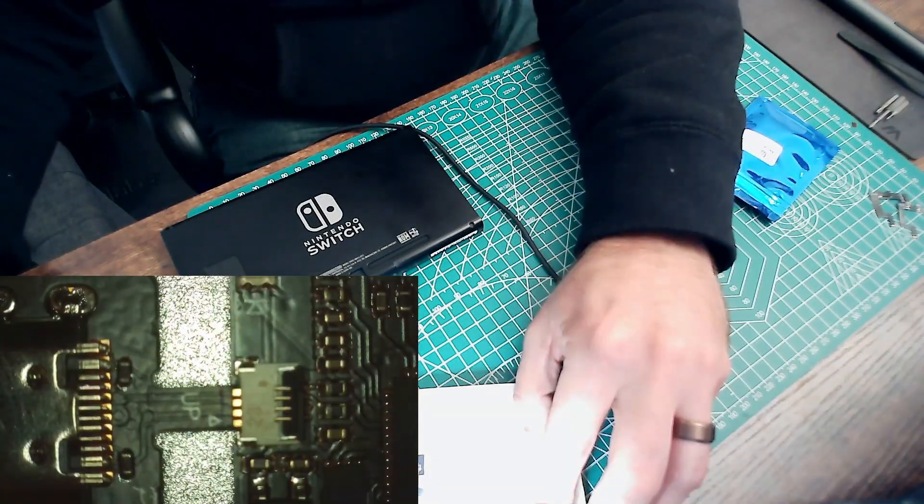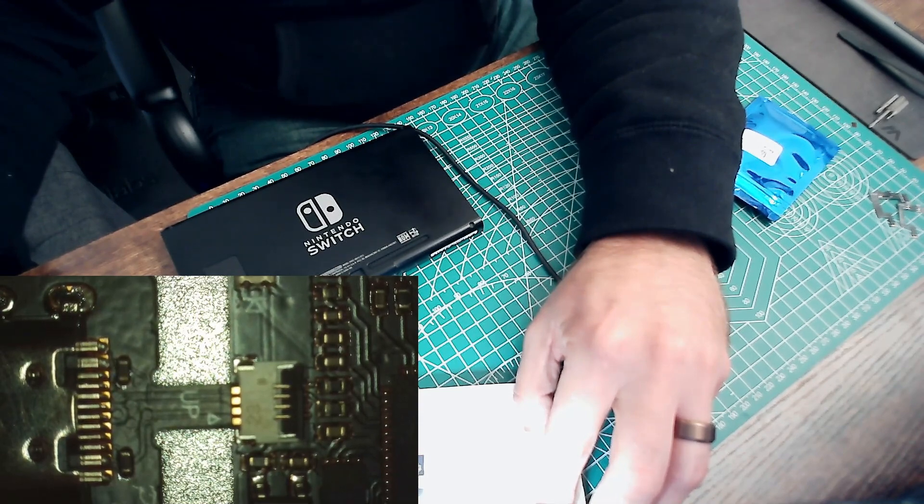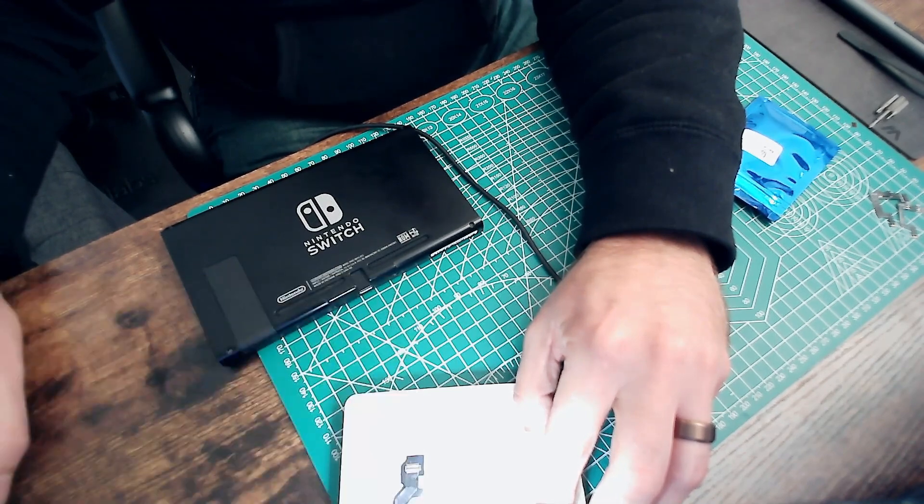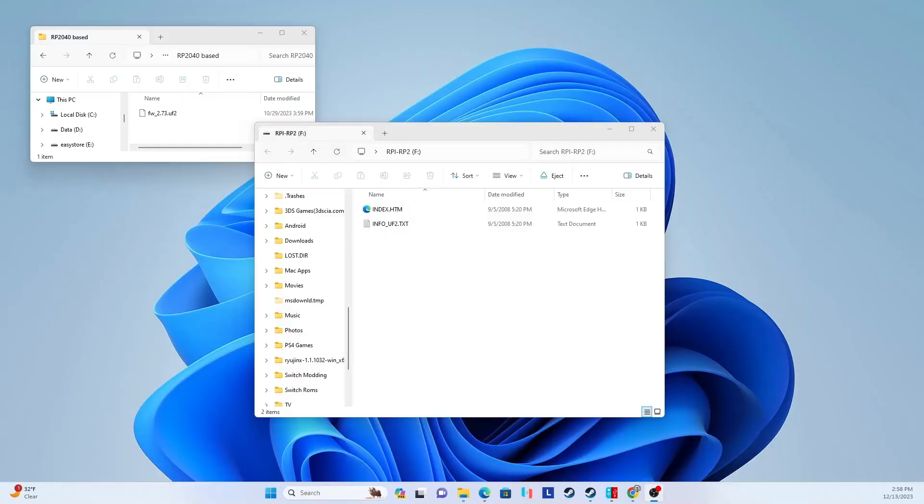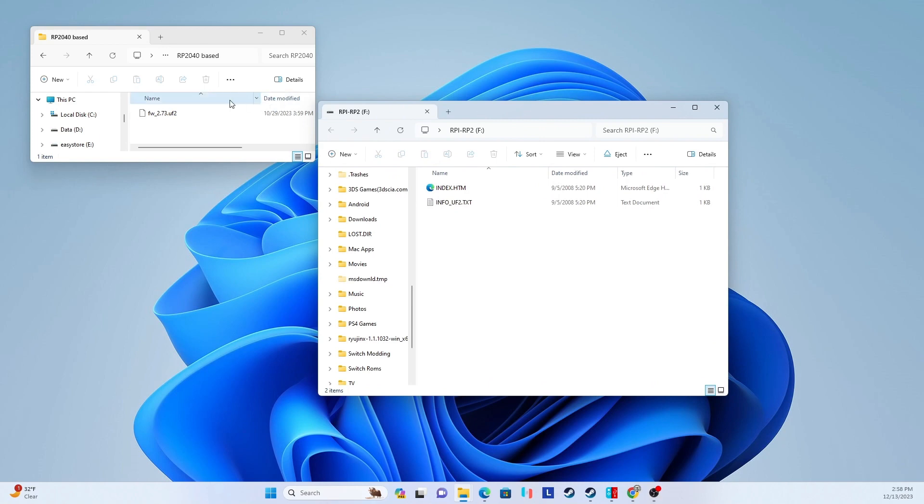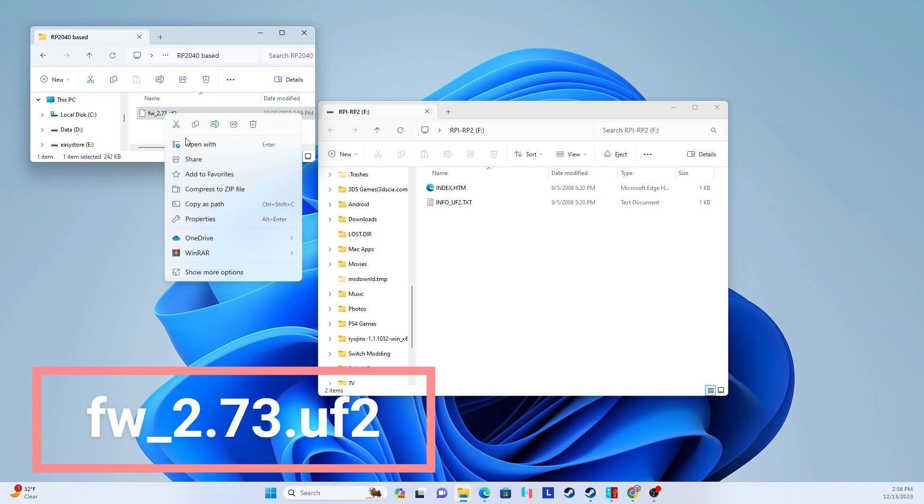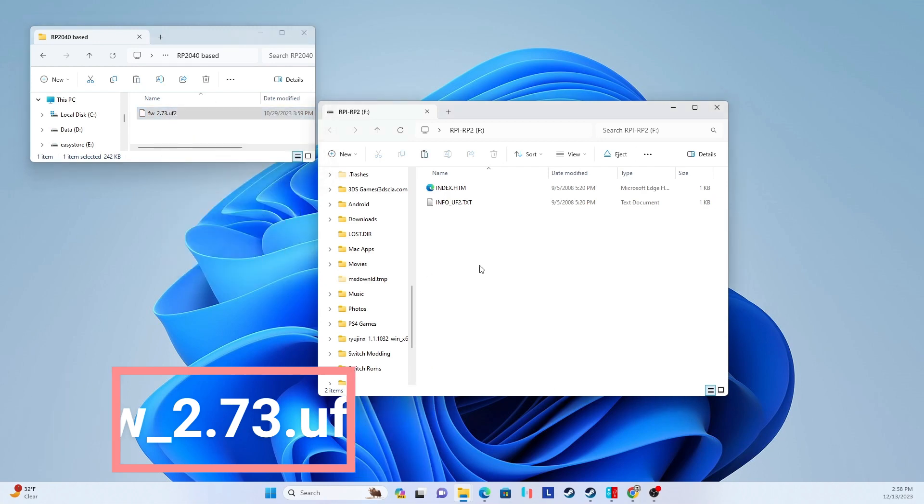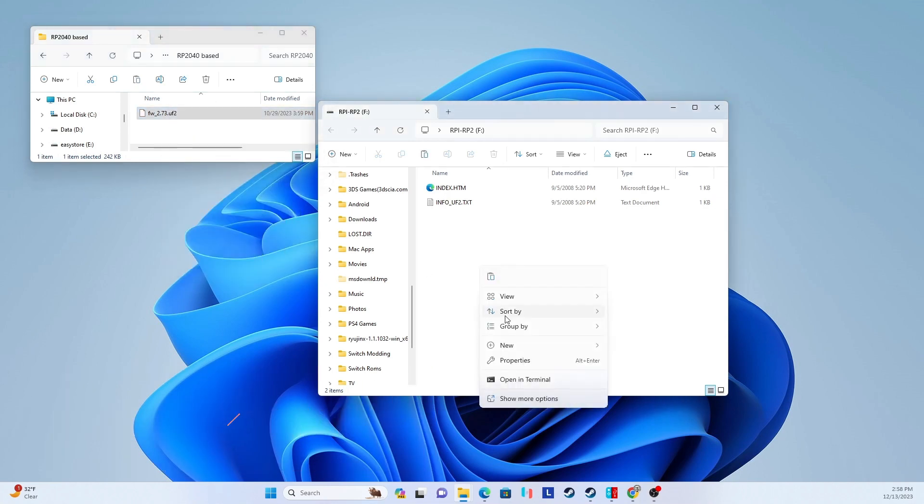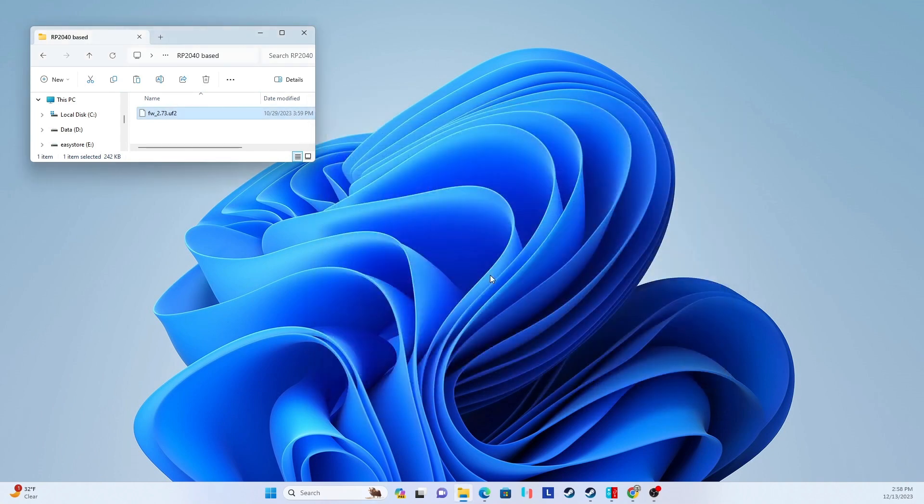Once it's plugged in, you will see a window pop up that has the contents. All you got to do is take your firmware_2.73 file and copy and paste it right in there. As soon as it's done pasting over, it's actually going to close that out, so you don't even have to worry about that anymore.